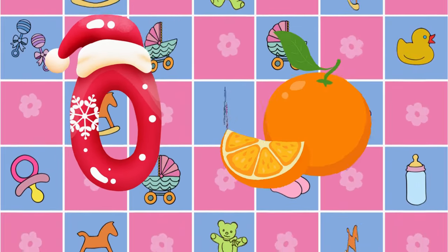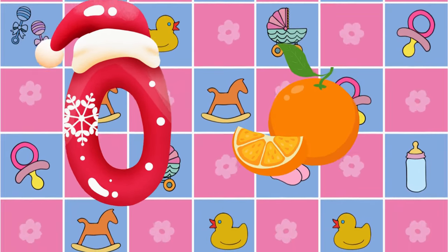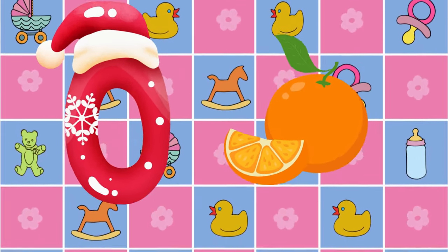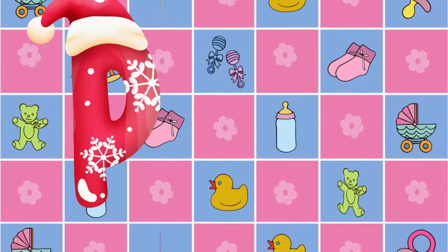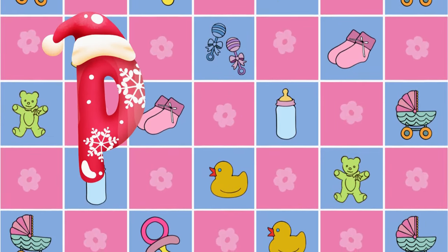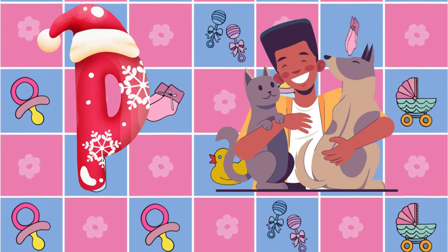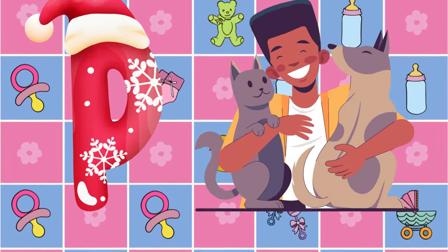O is for orange, o-o-orange. P is for pet, p-p-pet.